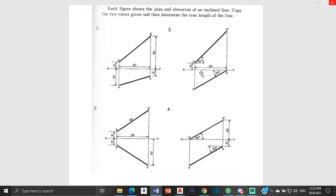Each figure shows the plan and elevation of an inclined line — so the line is sloping and slanting. We are viewing the plan and elevation, but based on the angle at which we are looking we are not able to see the true length of the line. So now we're going to try to construct the actual true length of the line.